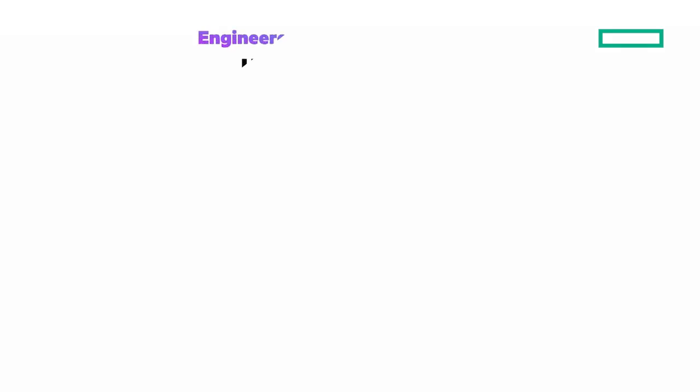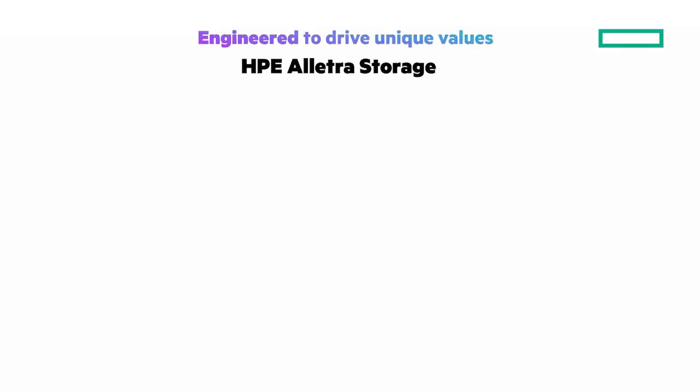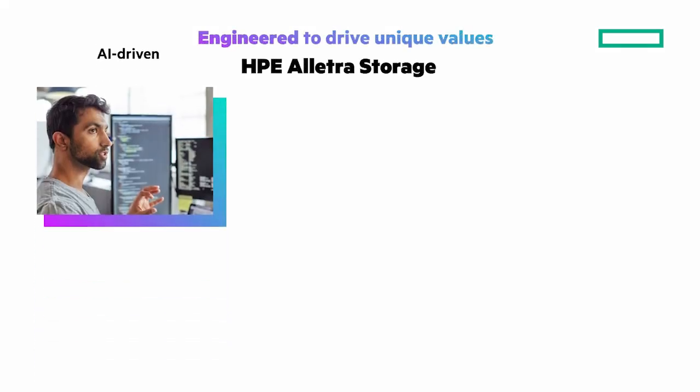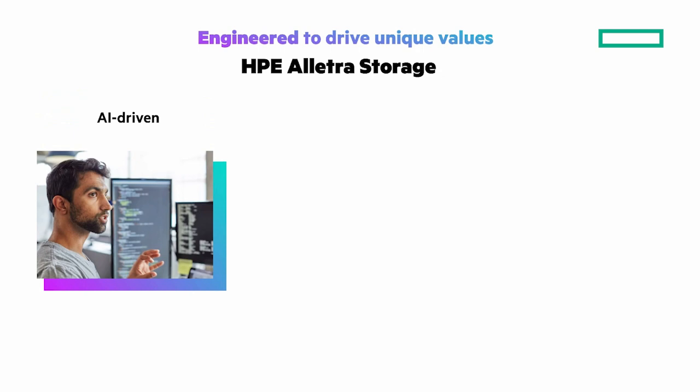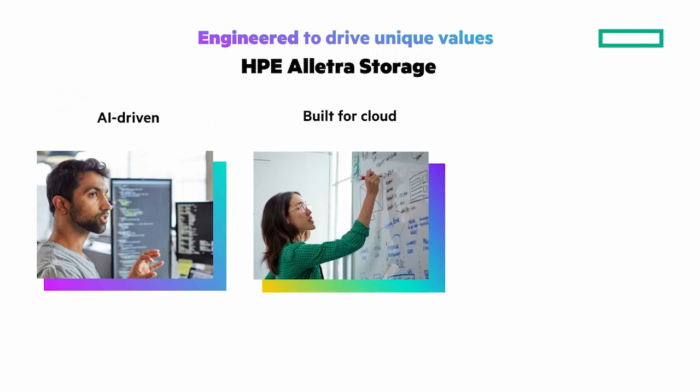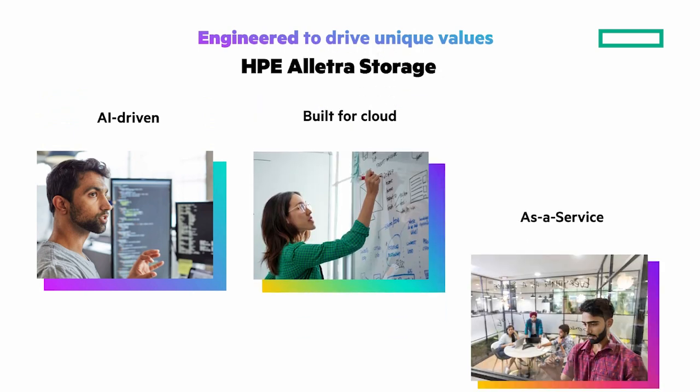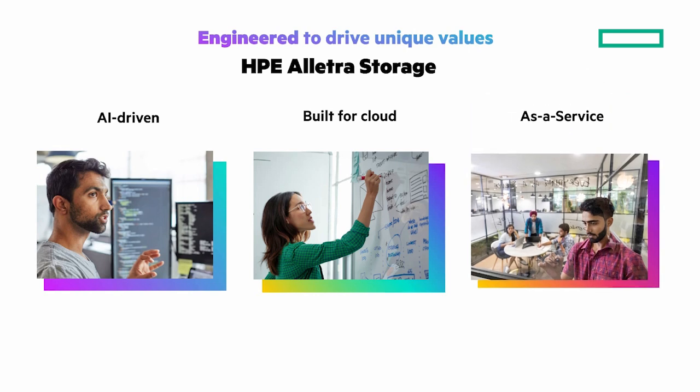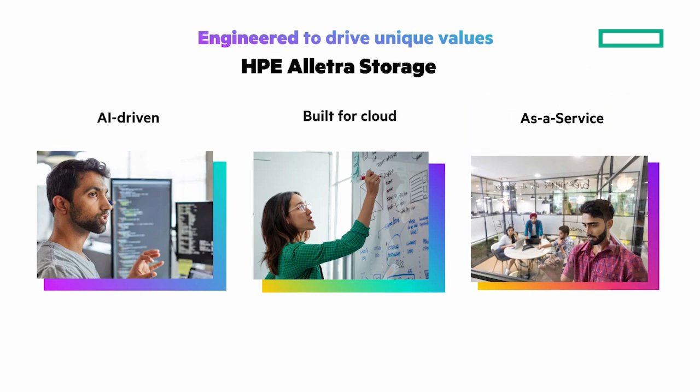There are three key values and we'll dive deeper into those: AI-driven for autonomous self-managing, built for cloud with cloud operations everywhere, and as-a-service cloud ownership experience.